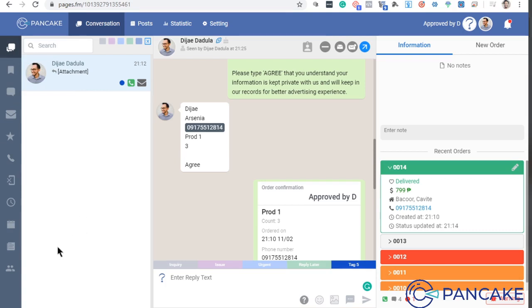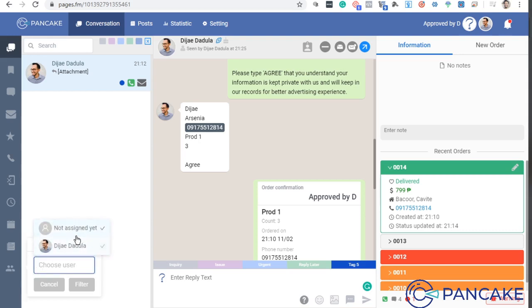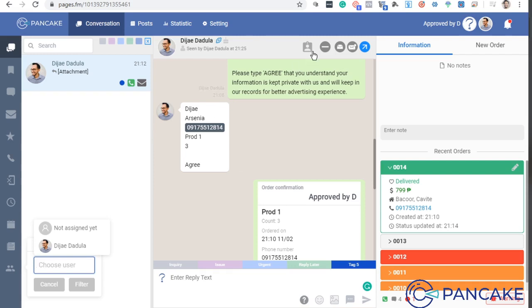So sa baba naman kung depende pa, assignee. So if you have more than one user, makikita mo dito yung mga users, yung mga, for example, virtual assistants mo. So which sa Pancake, ang users ang batayan dito. So depende kung saan mo siya i-assign. Kasi pwede mong i-assign yung user.